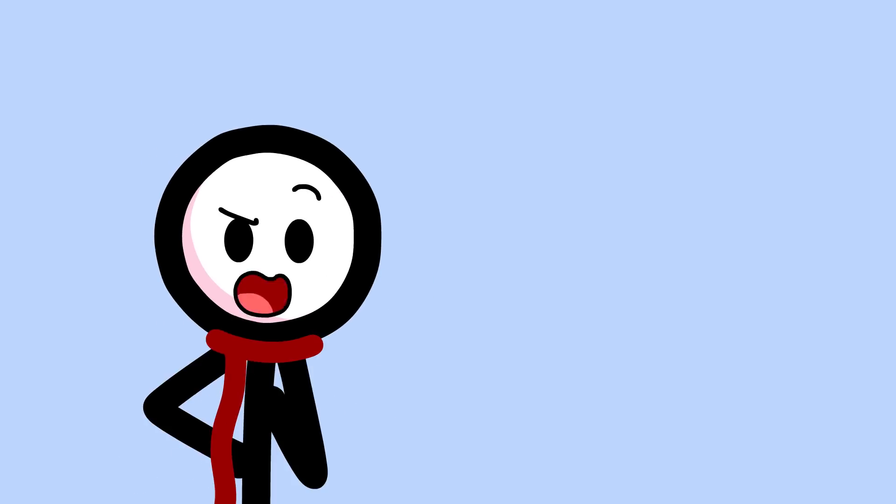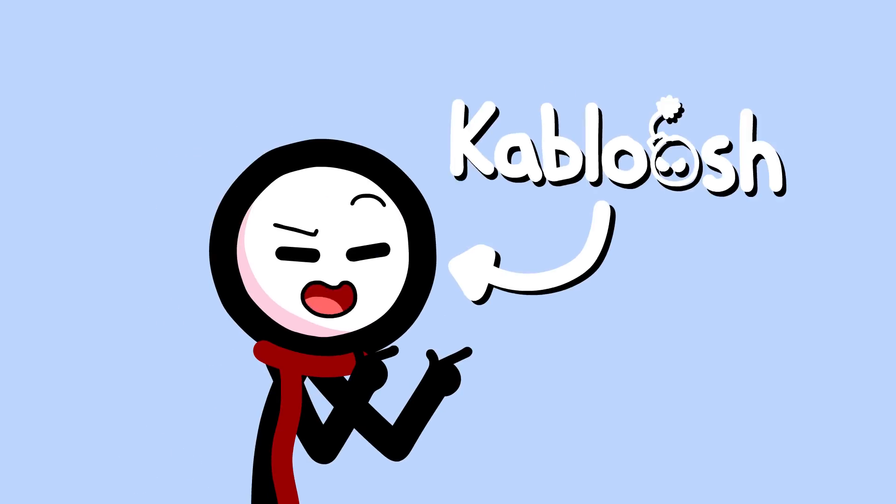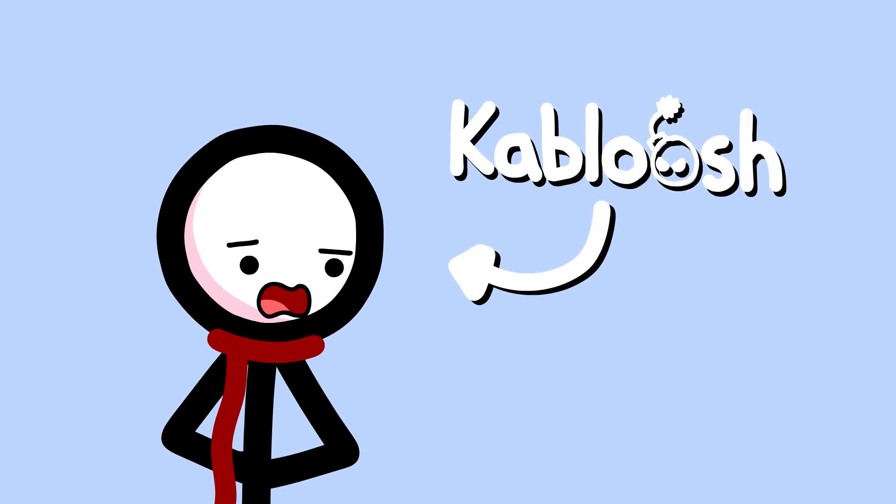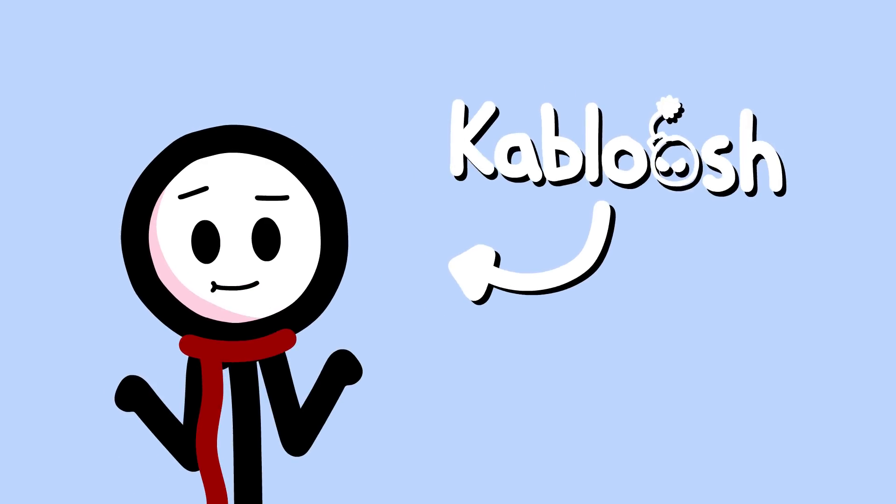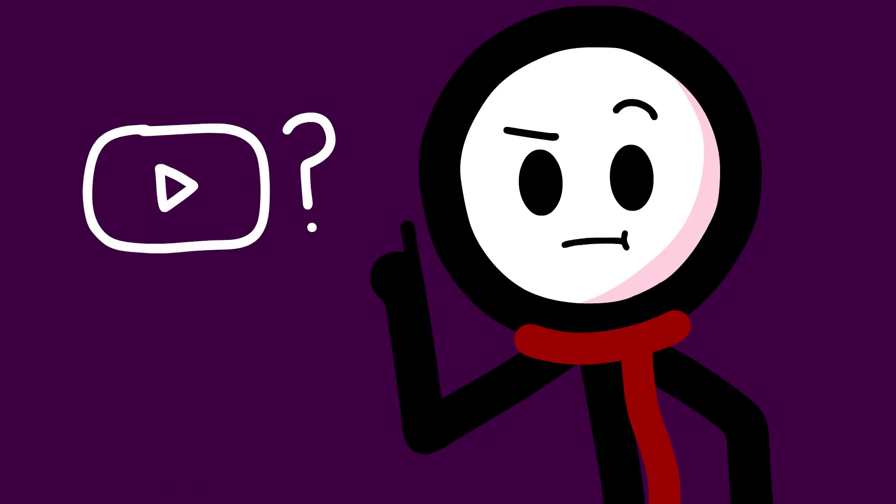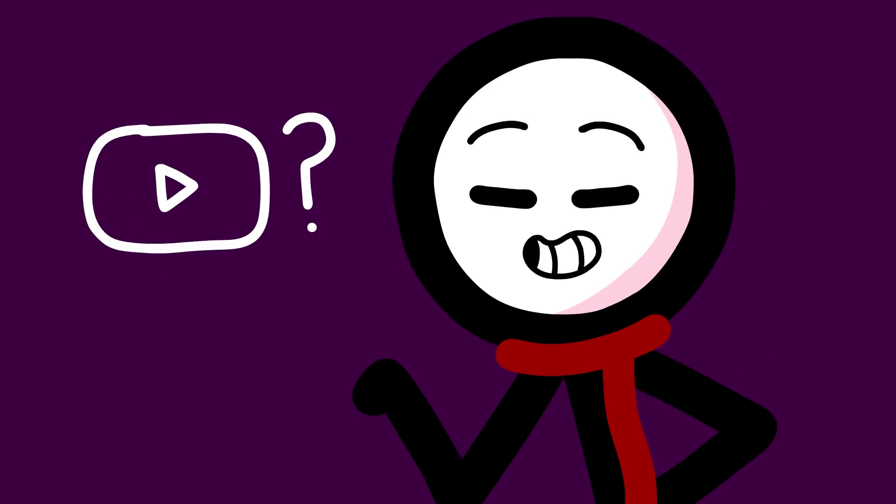So hi, I'm Joe, aka Kabloosh, and welcome to the channel. If you're wondering what I make around here, well, here's a simple explanation.